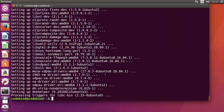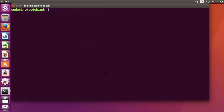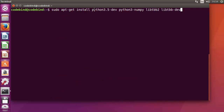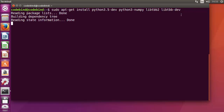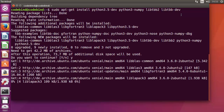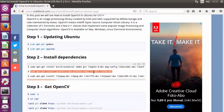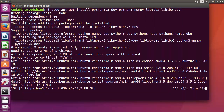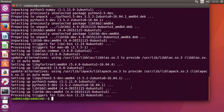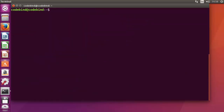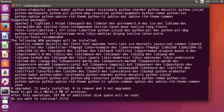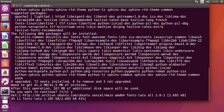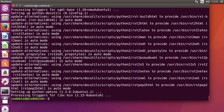Now the first dependency command is finished. The second command to run is: sudo apt-get install python3.5-dev python3-numpy and the other listed libraries. Enter 'y' to confirm. Once that's done, execute the third dependency command and press 'y' again. Wait for it to complete. All dependency installations are now finished.